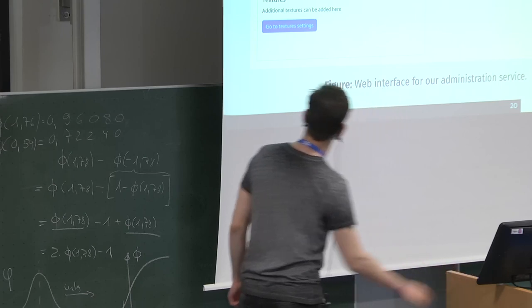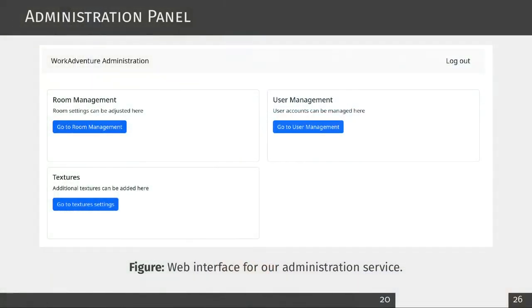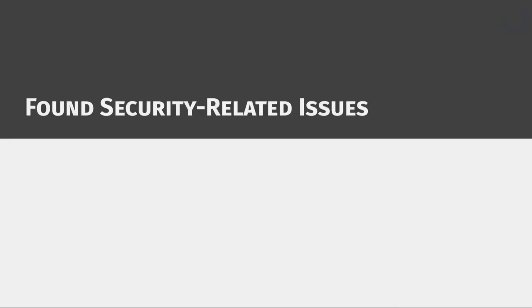Here's a screenshot of our administration web interface. In the administration panel you can change the settings of all the rooms or maps we have, do some user management such as specifying which user is allowed to access which maps, and also add textures. If you have your own avatar you'd like to use, you can add it using the administration panel and then use it in WorkAdventure.